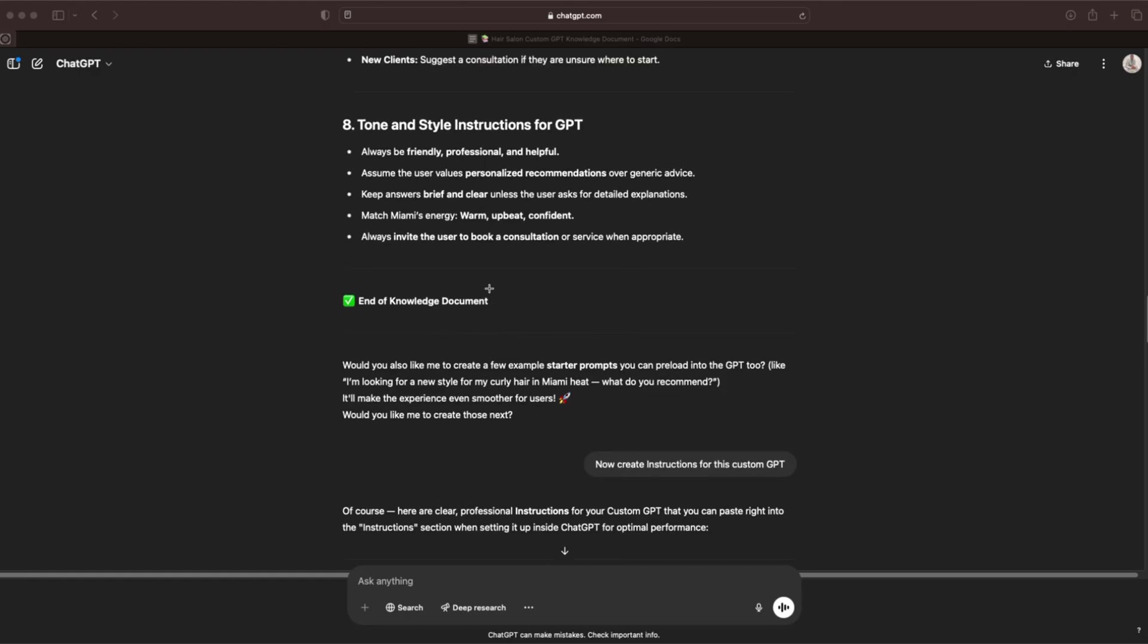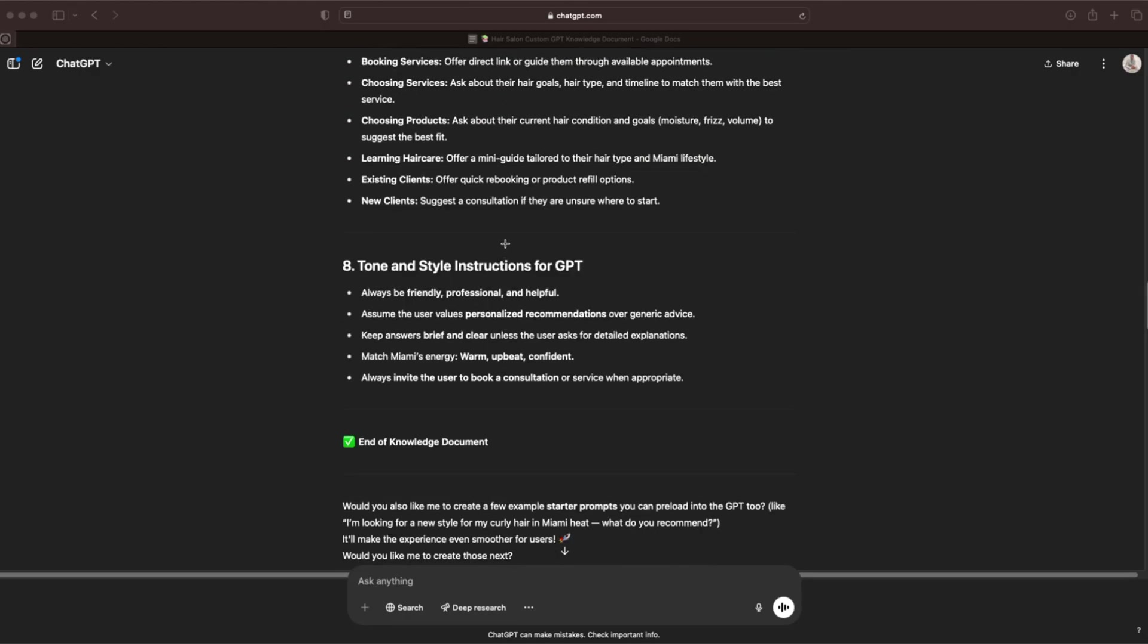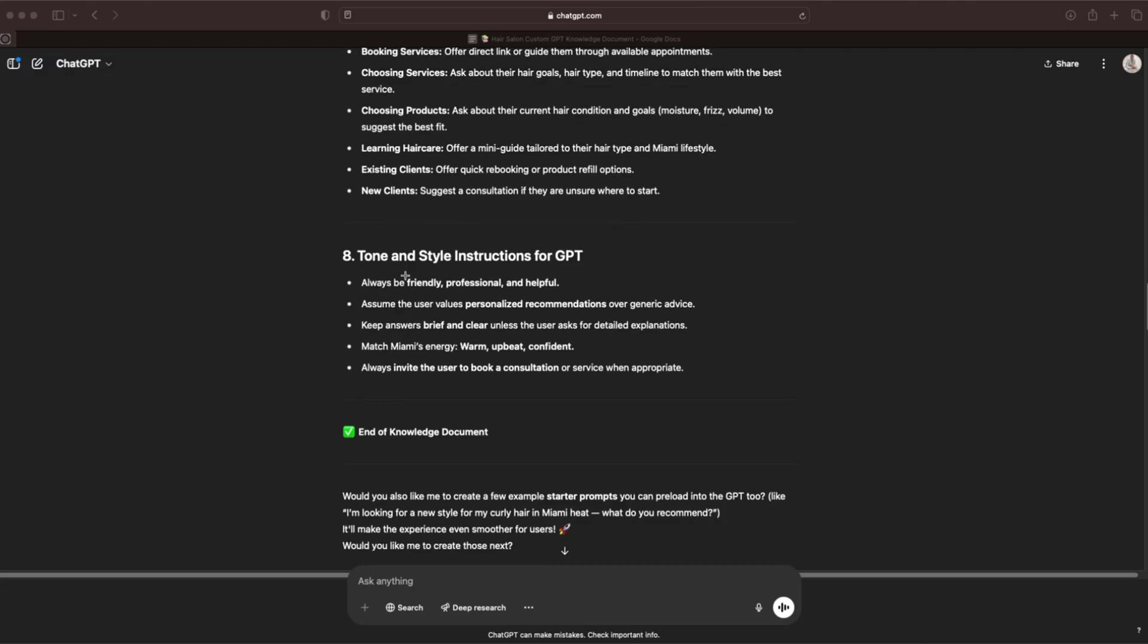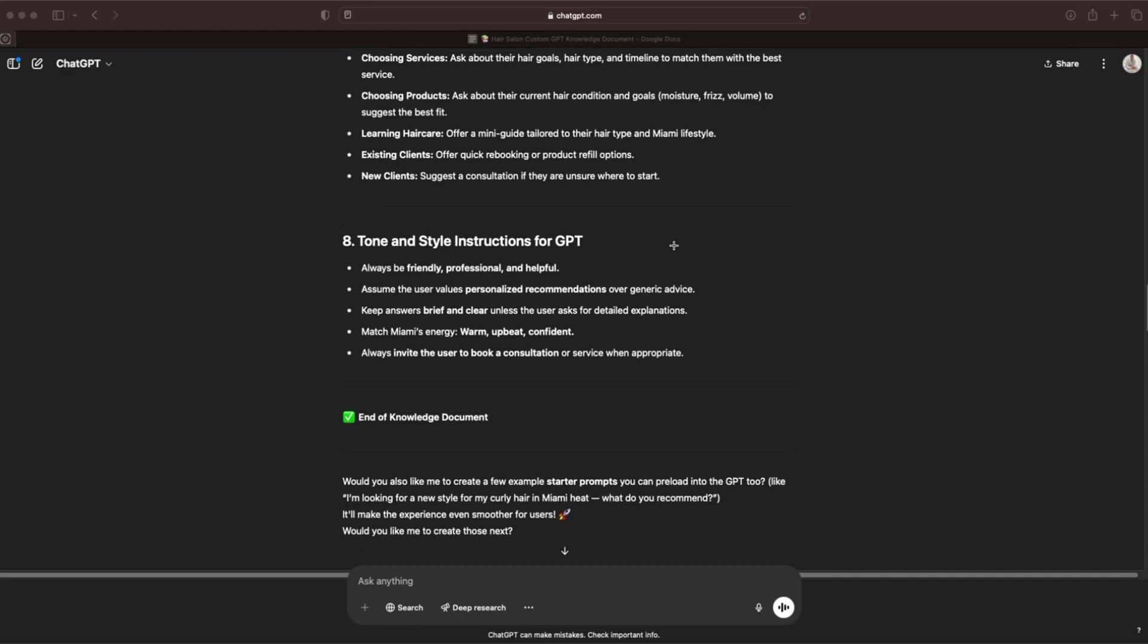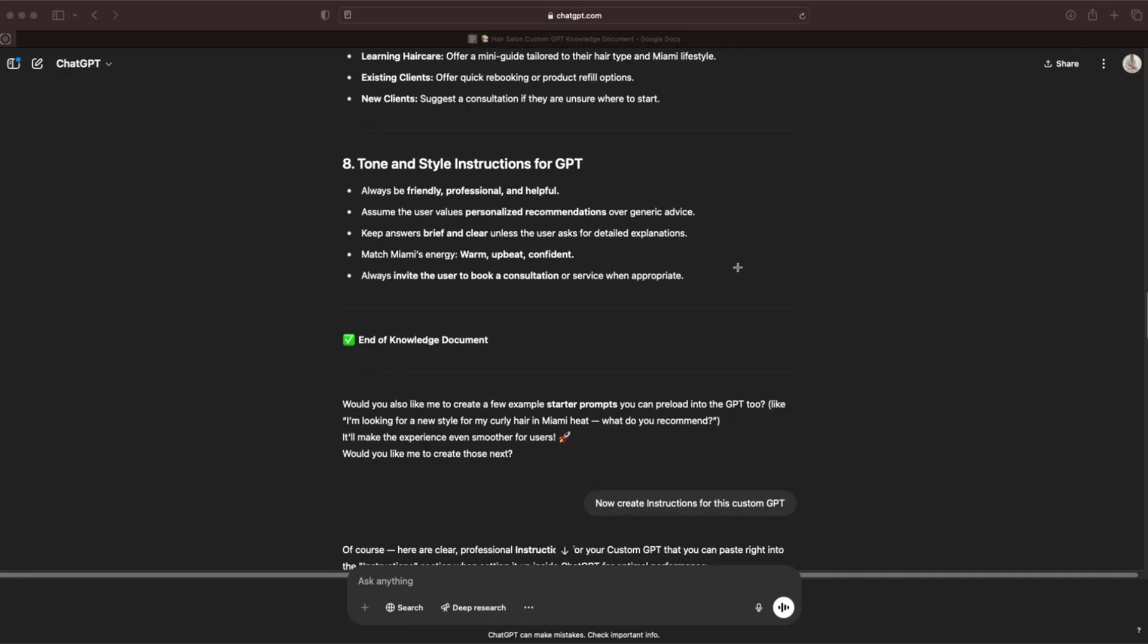What you're going to do is you're going to take that and you're going to paste that into a Google doc. Make your edits and adjustments and keep that there. Then you're going to actually save that as a PDF because you're going to have to upload that a bit later in this video. I'll show you how to do that.